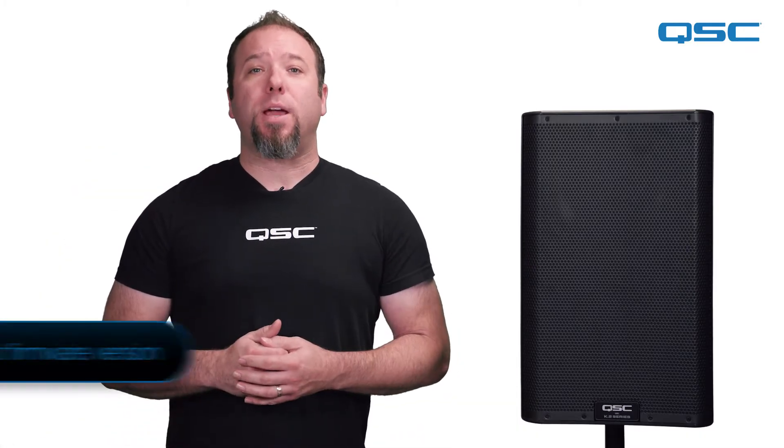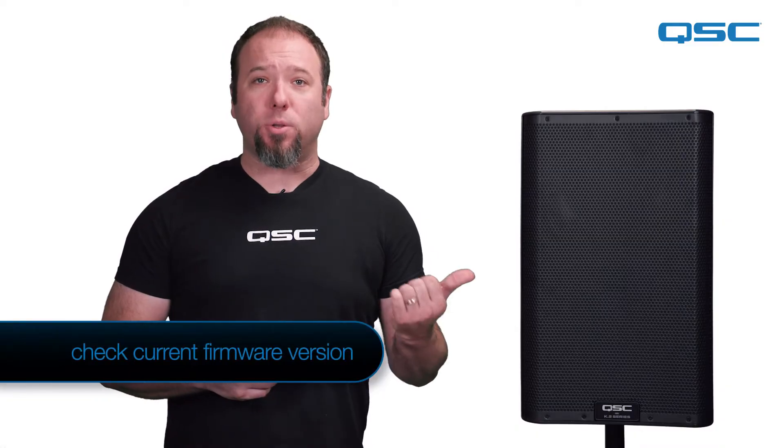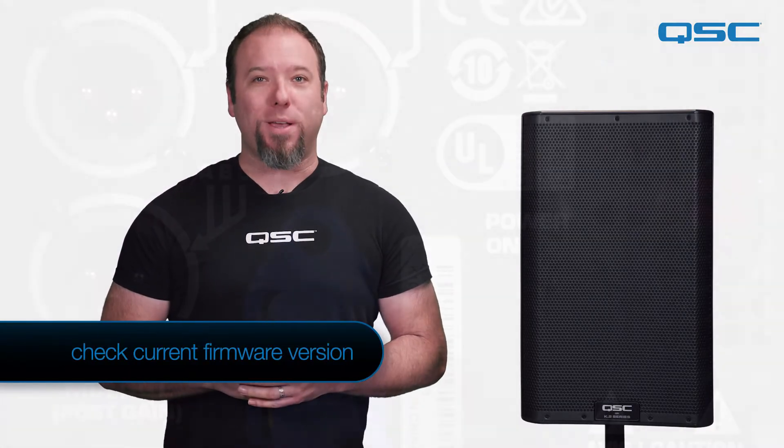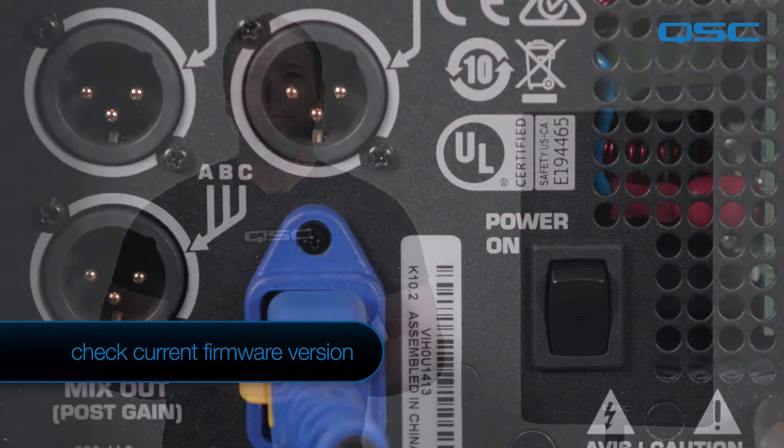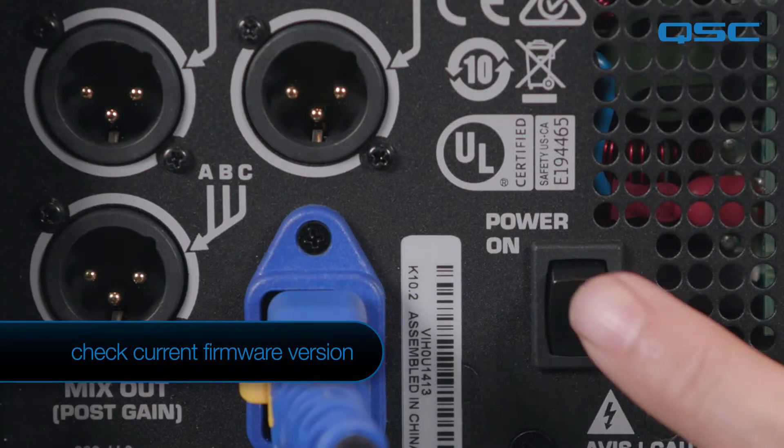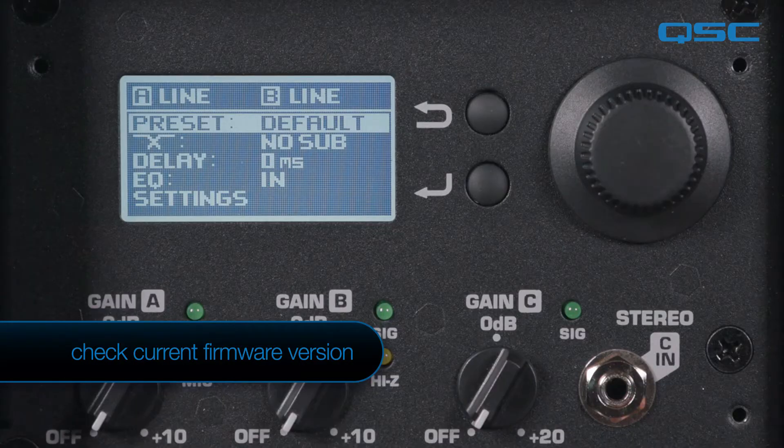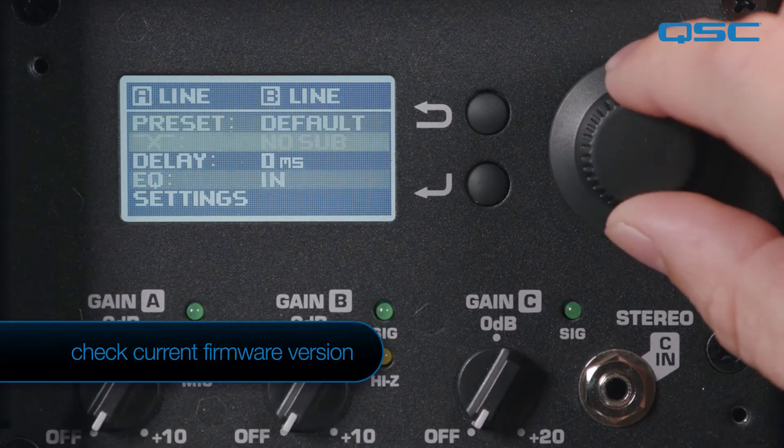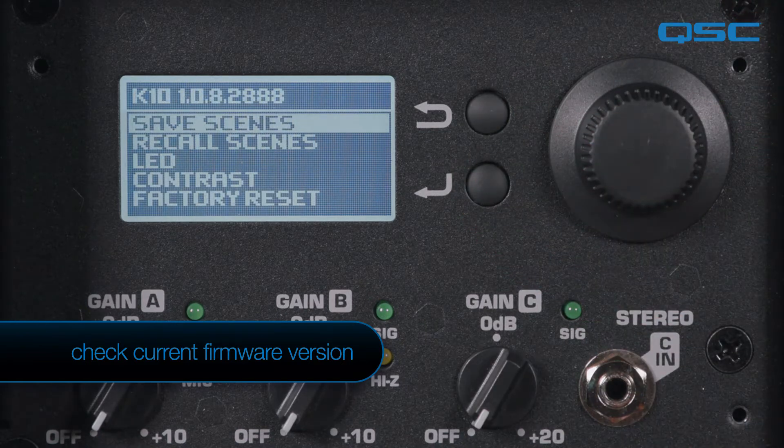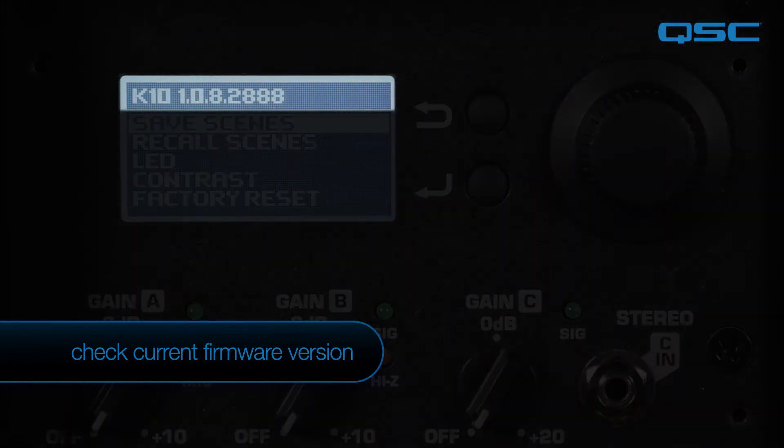First, however, you'll need to check the current version that is installed on your loudspeaker against what is currently available on the QSC website. To view the current firmware, power the loudspeaker on. Now select Settings on the Display menu to view the current firmware version that is installed.